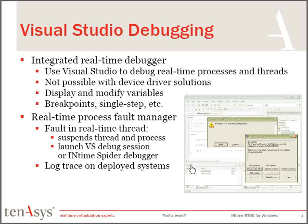Other processes within the system, other real-time processes and Windows processes, continue to run at speed. The only process that is halted would be that which contains the faulting thread.